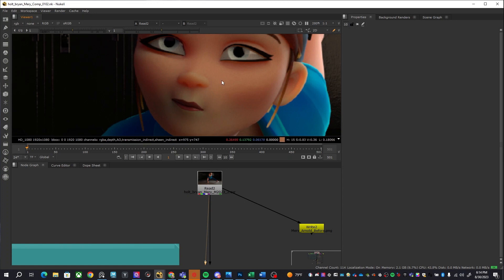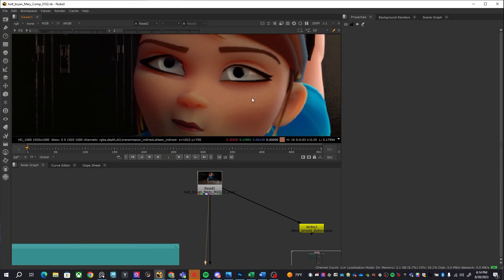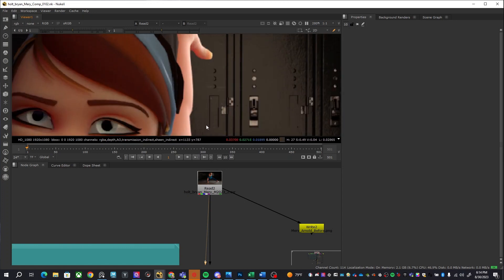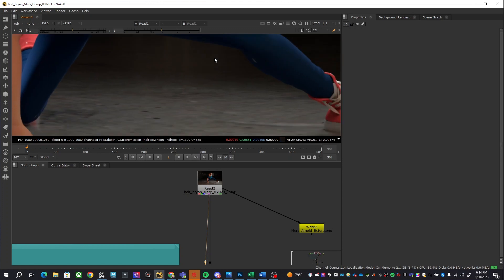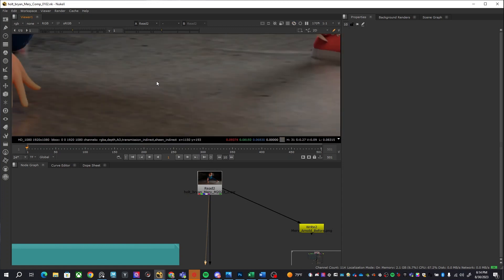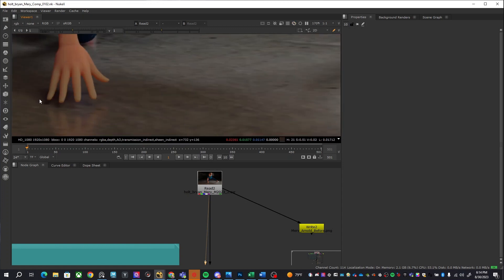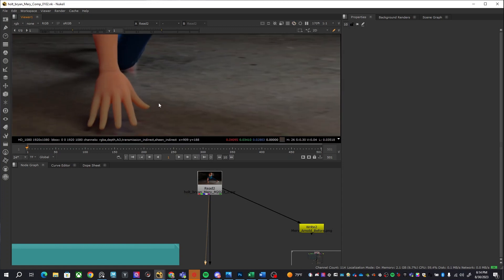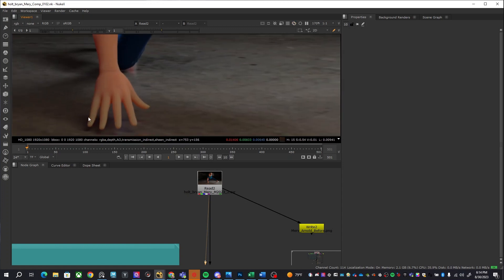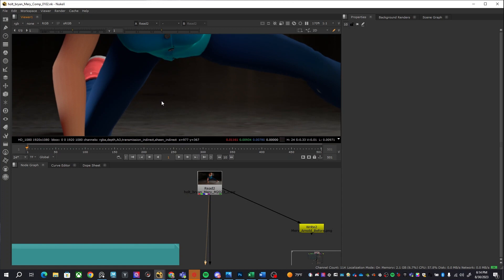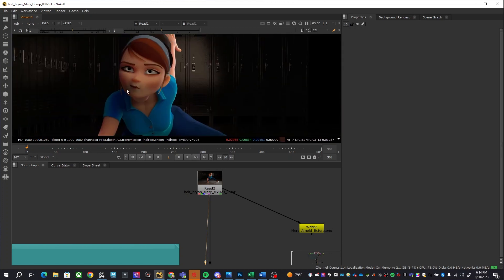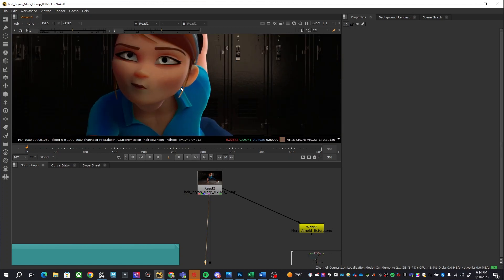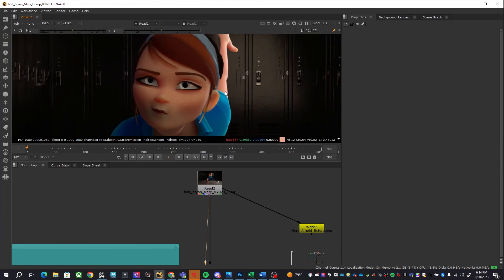You can also see that the subsurface scattering around her mouth was having issues because of the depth and the radius of the subsurface scattering as well. Also, for the pose, this wasn't an animation class so I didn't spend too much time posing. I just looked it up really quickly, made some facial expressions and went with it.